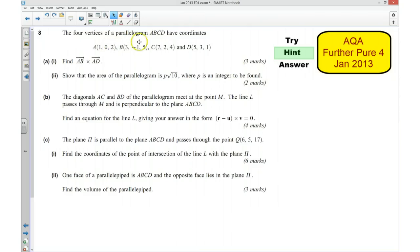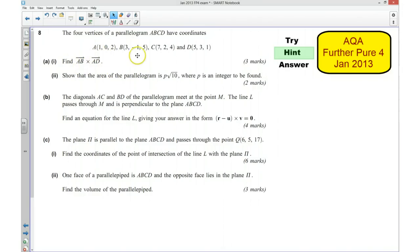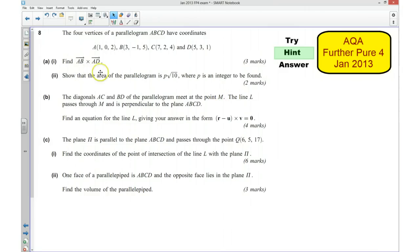We're given the four vertices of a parallelogram ABCD — these are the coordinates. The first thing we want to do is find the cross product of AB and AD. So we need to start off finding what the vector AB is and what the vector AD is using these coordinates. We then need to show that the area of that parallelogram can be written in that form, and we need to remember that the magnitude of the cross product will tell us the area of the parallelogram.